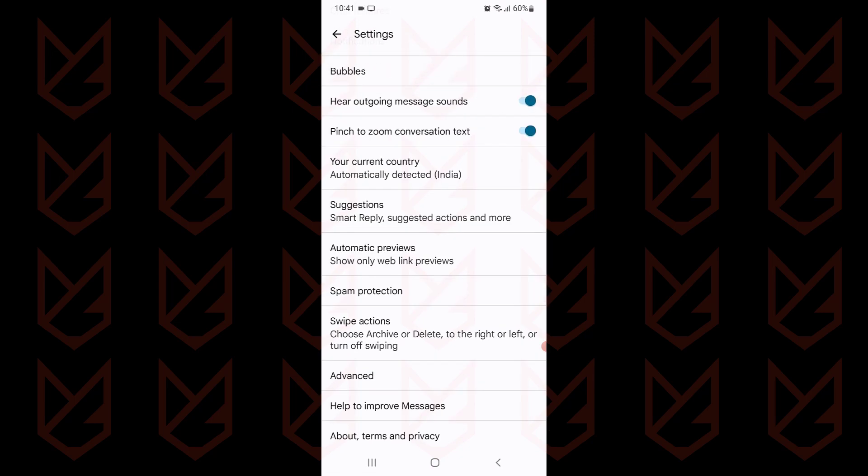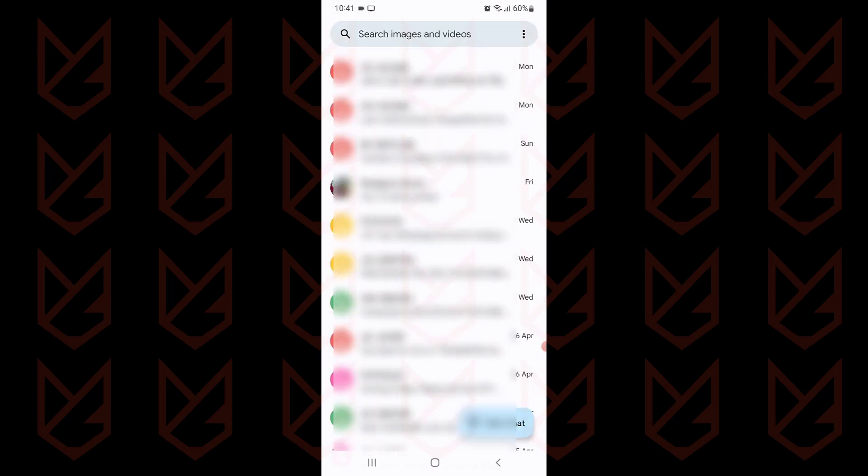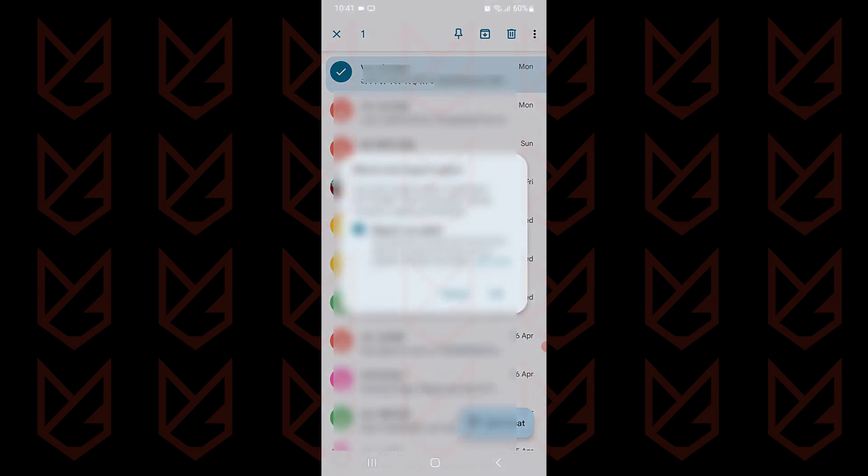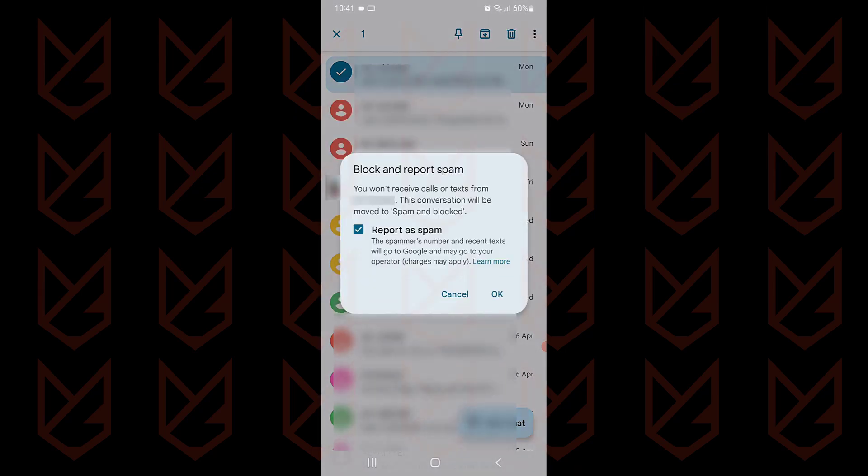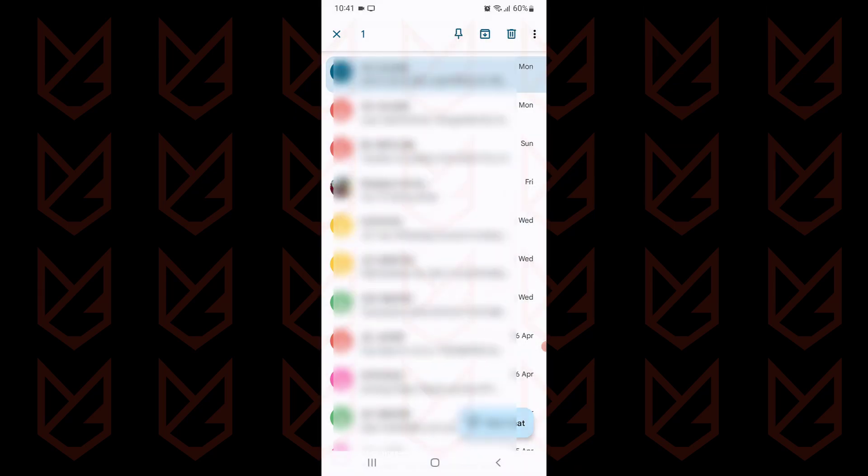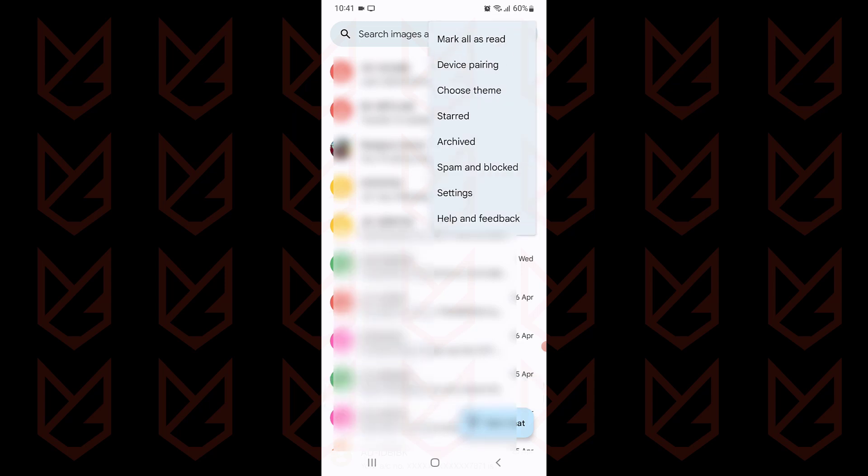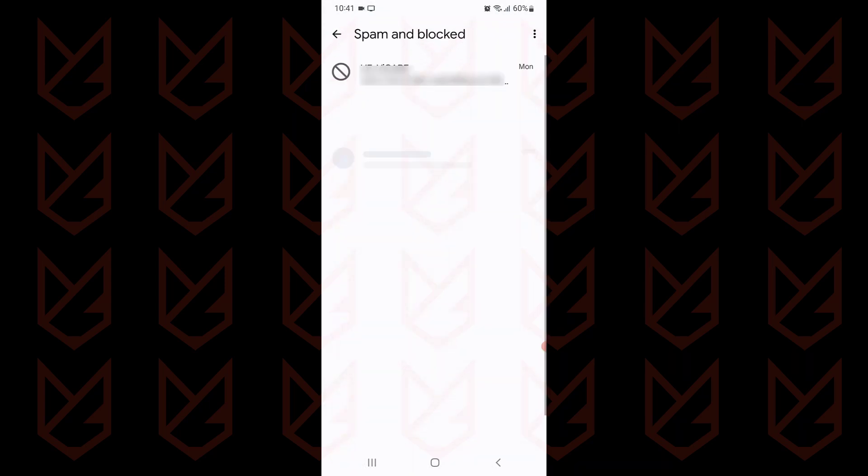If you want to block particular messages, long tap on a message and it will get selected. Now tap on the three vertical dots and select block. You can report this message as spam and click OK. You can also access the blocked messages by opening the menu and selecting spam and blocked.